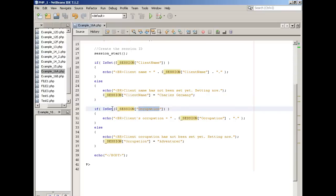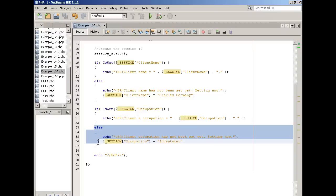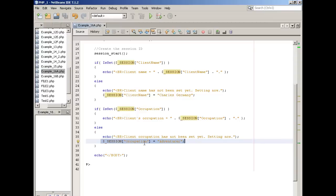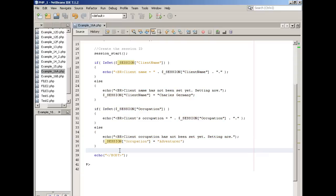We'll do the same thing with occupation. Again, remember, the first time we load the page, this will be null. It doesn't exist yet. So the if won't execute. The else block is what will execute. And thereby, we will create the session variable occupation stored in the session array. It'll hold the value of adventurer.